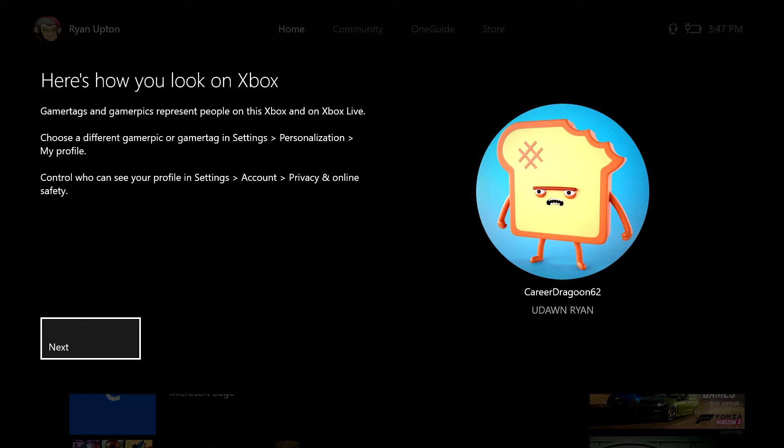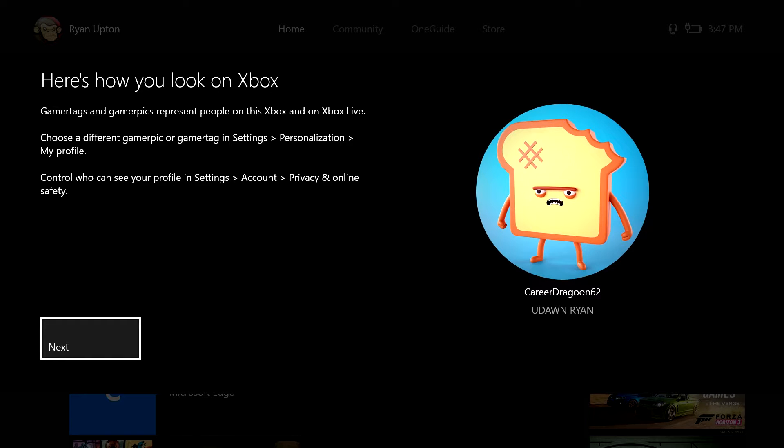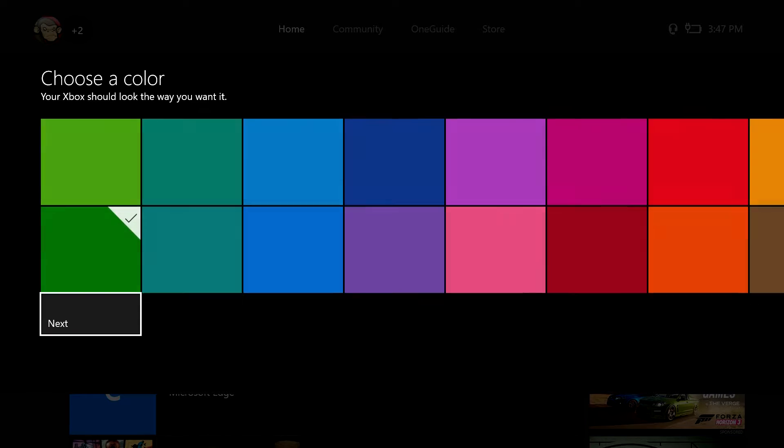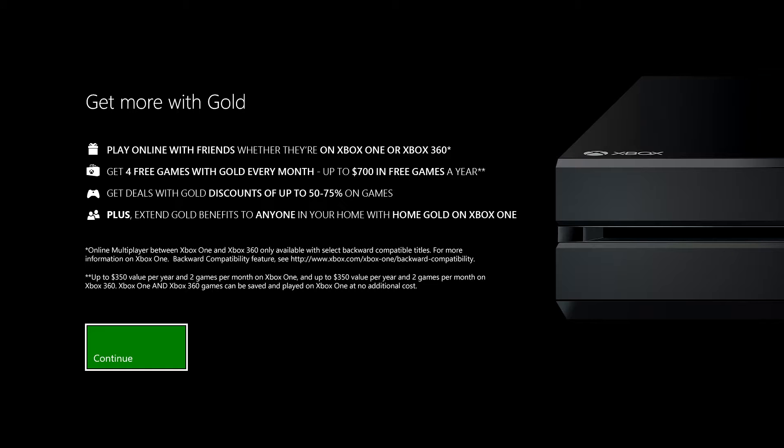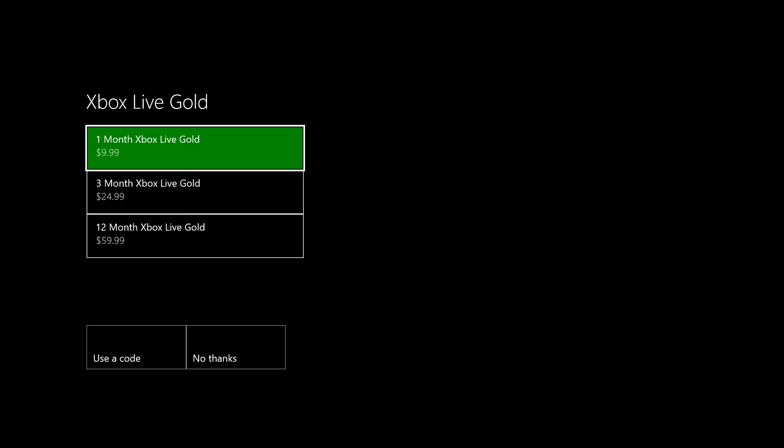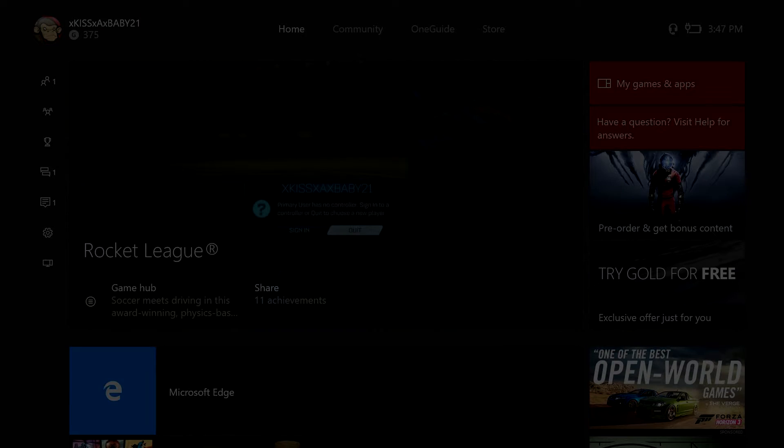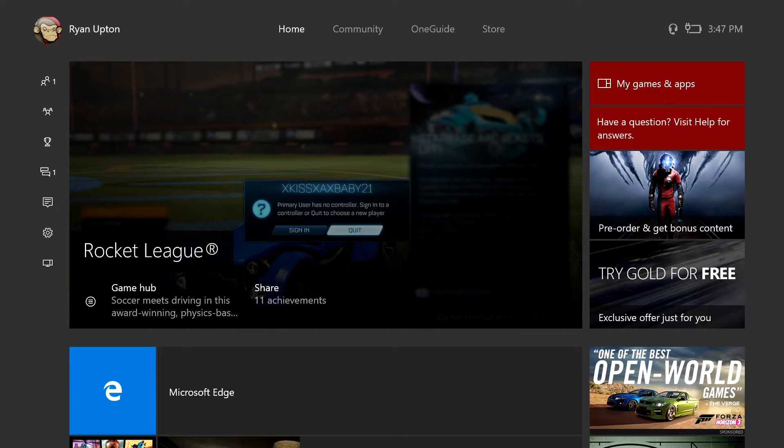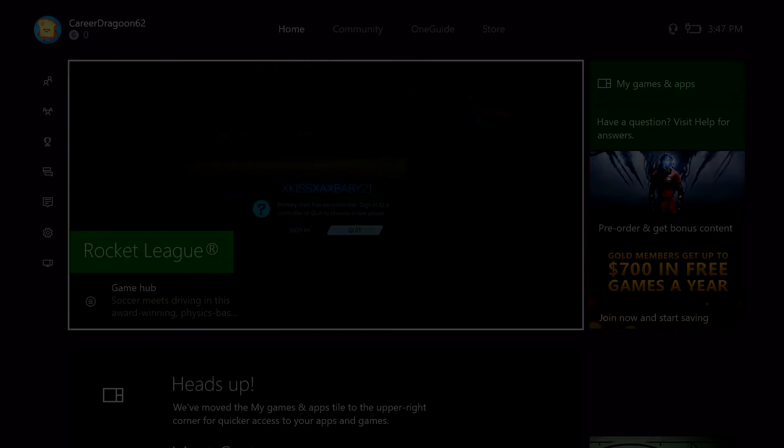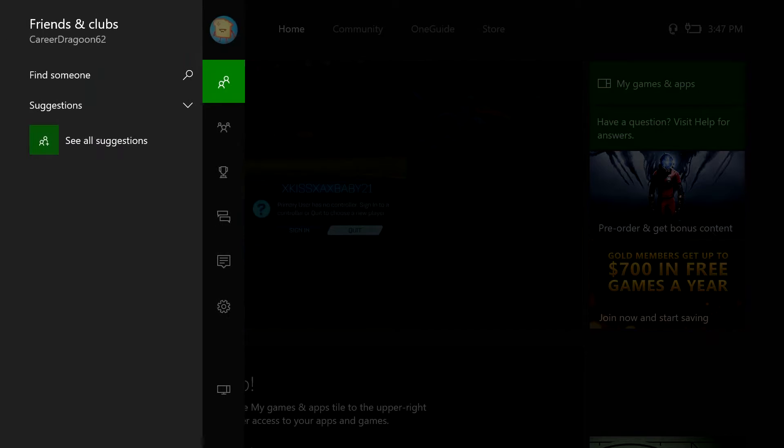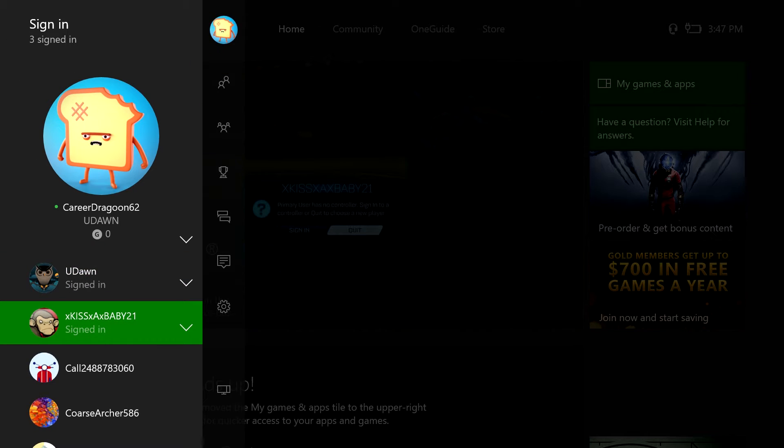So make sure when whoever gets this account, you can change the gamertag because you do get one free gamertag change. It's Career Dragon 62. Continue. No thanks.